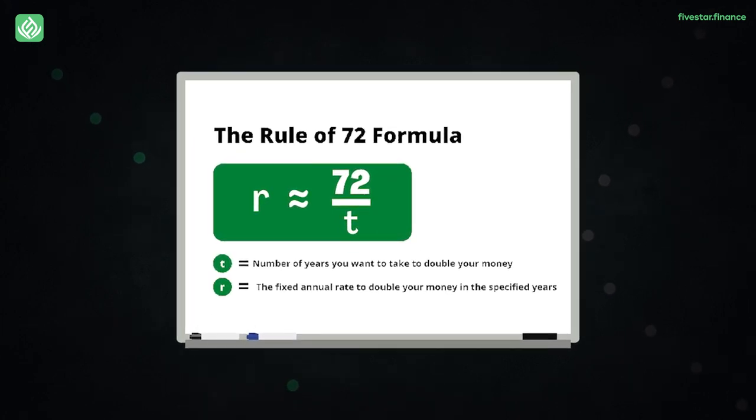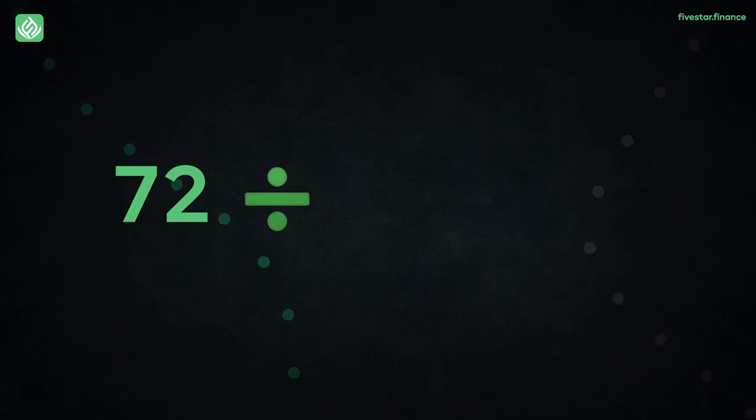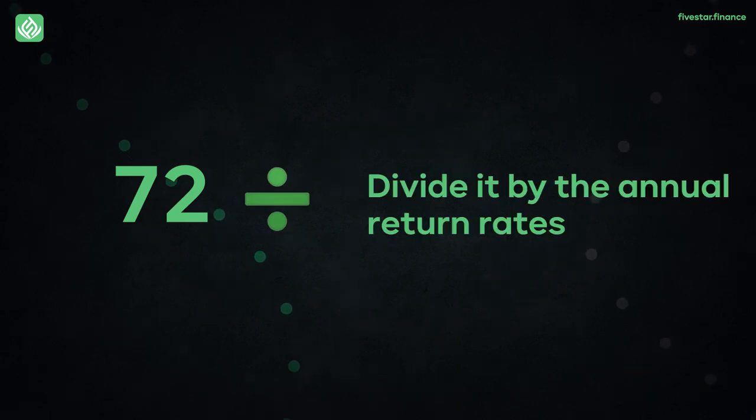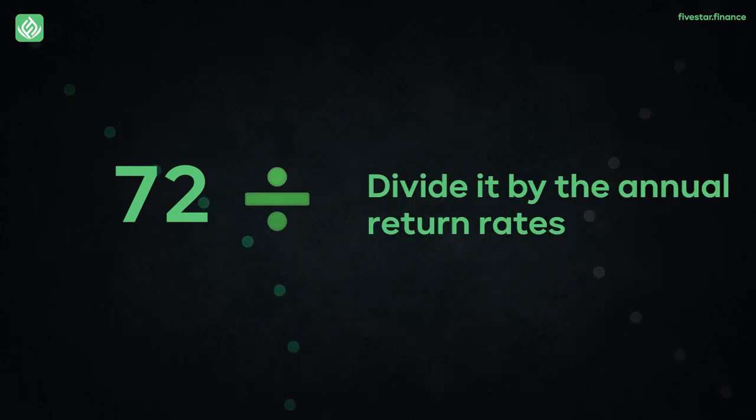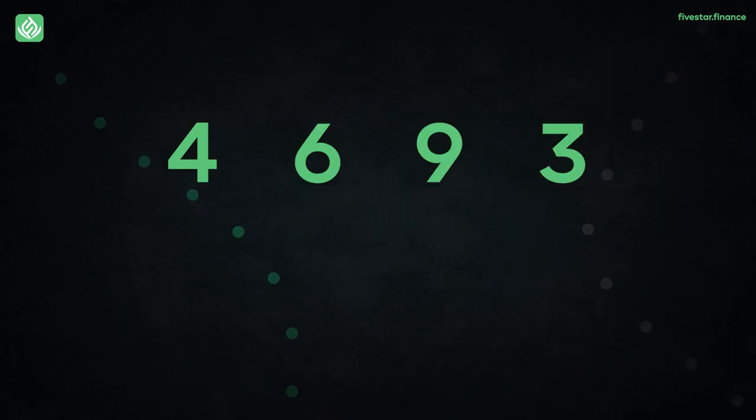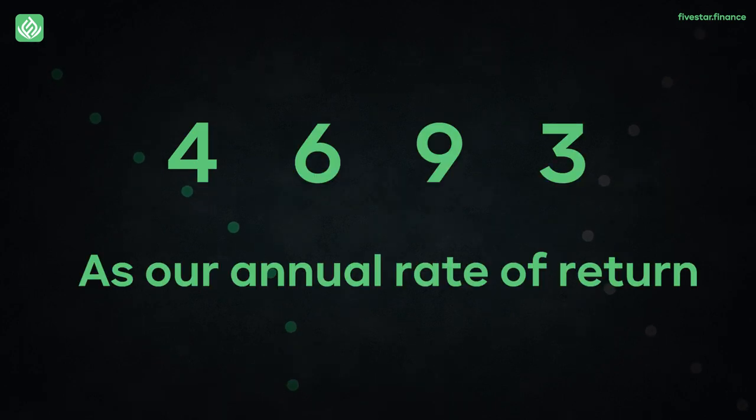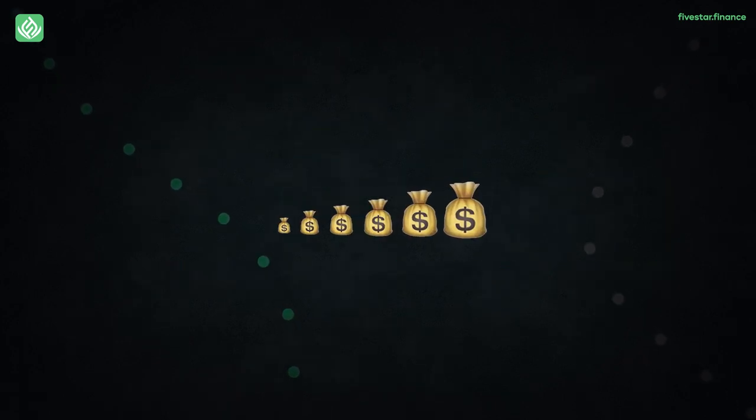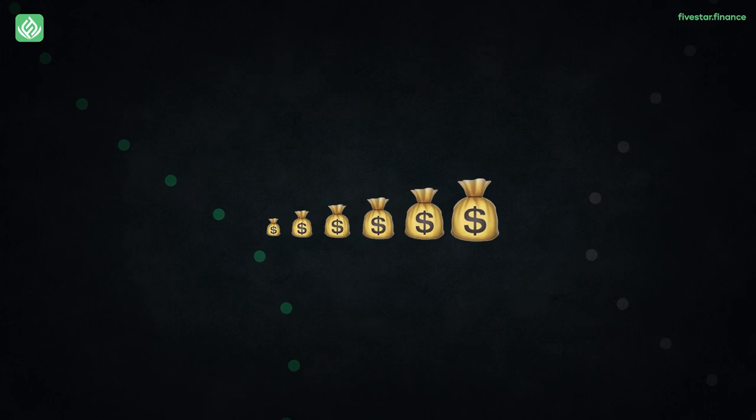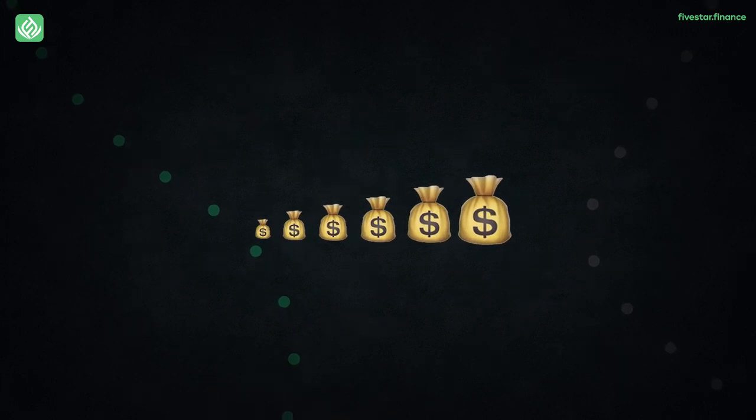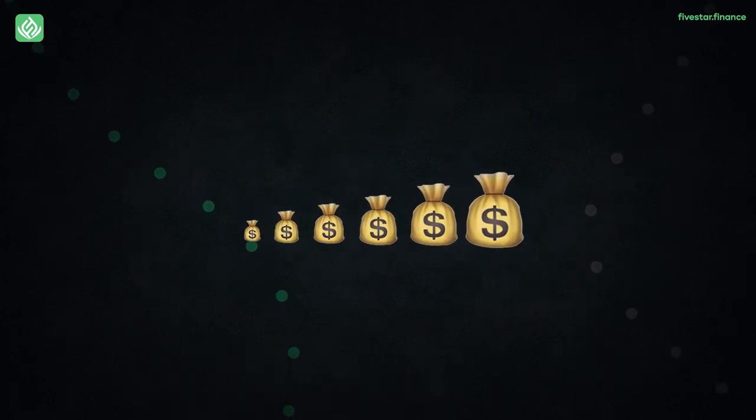So what we're going to do is simply take 72 and divide it by the annual return rates we're getting. In the previous example, we had 4, 6, 9 and 3 as our annual rate of return, which enabled us to calculate the doubling potential of our investments.